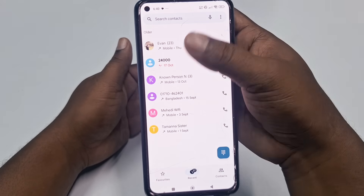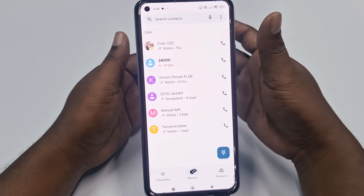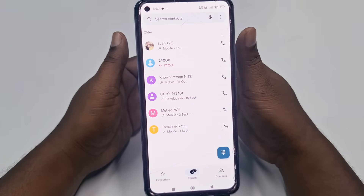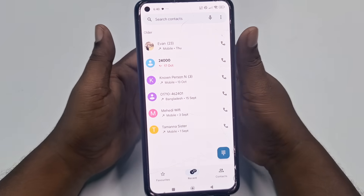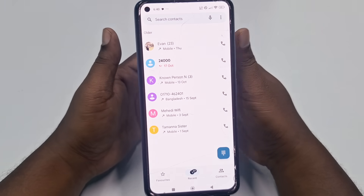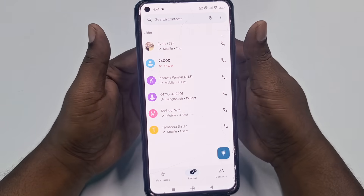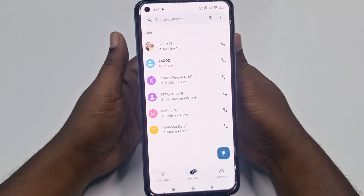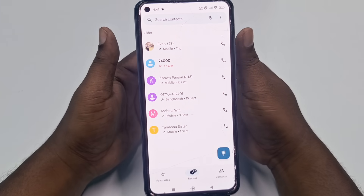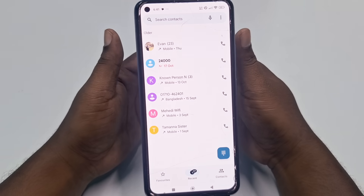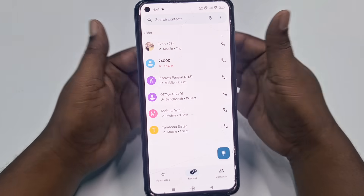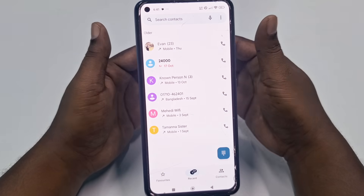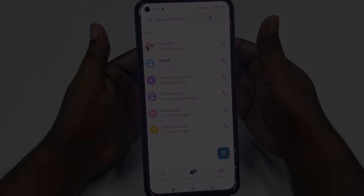Now let me go to my call history — and you can see it's already recovered! Through this easy process you can recover your deleted call history. Remember, you need to pre-install this application on your phone beforehand — only then can you do it. That's it, guys — thank you so much for watching this video.